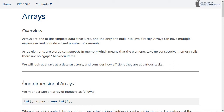The most important thing about arrays — the source of their strengths and also their weaknesses — is that the data elements are stored contiguously in memory. This means that if you have 10 elements in the array, those 10 elements are stored right next to each other in memory. That's not true of all data structures, as we're going to see, but it's what makes an array an array.